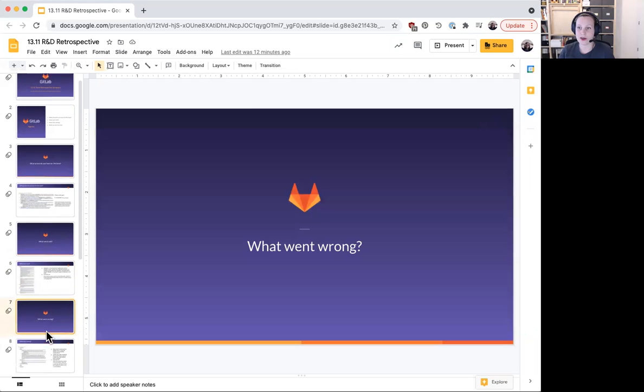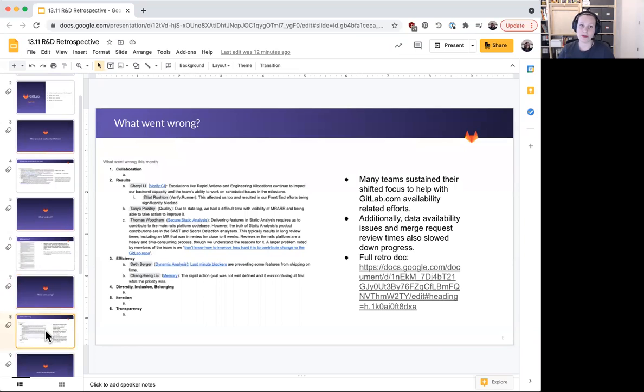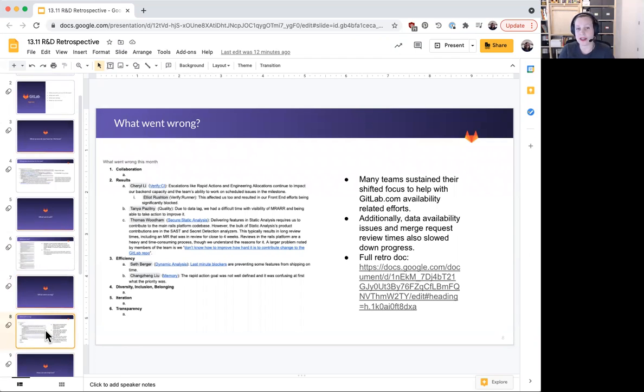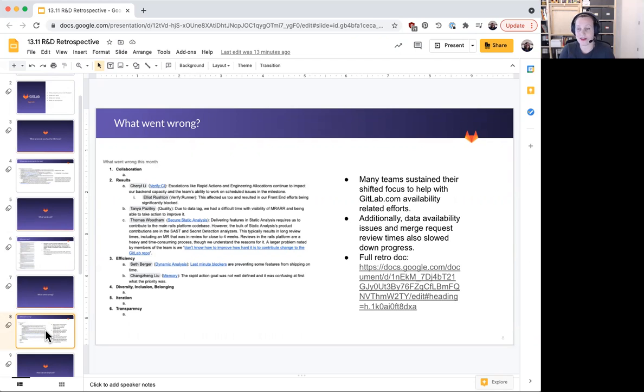So next up is what went wrong. And the biggest themes I'd like to highlight are the continued focus of many within the organization to help with GitLab.com availability-related efforts. We also saw slowed progress due to things like data availability issues and merge request review times.